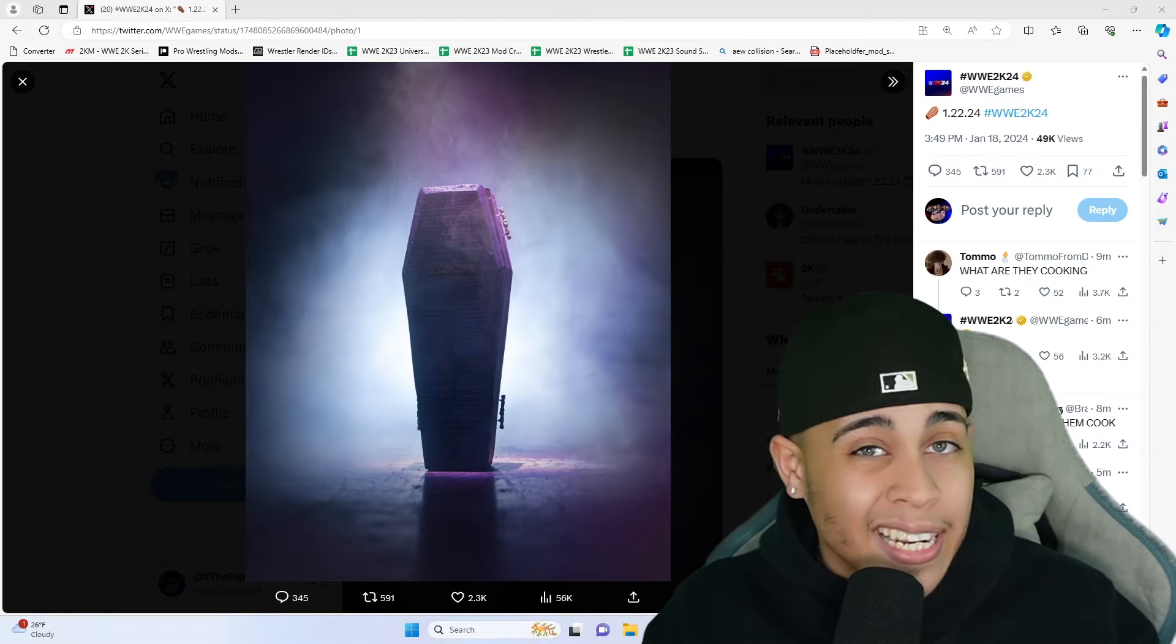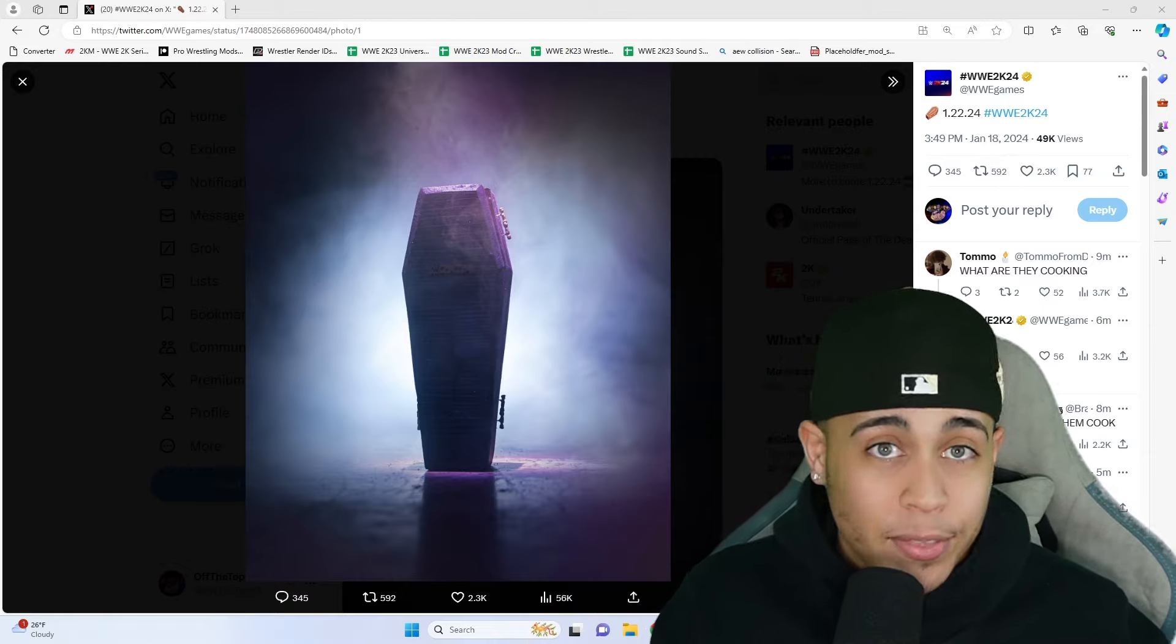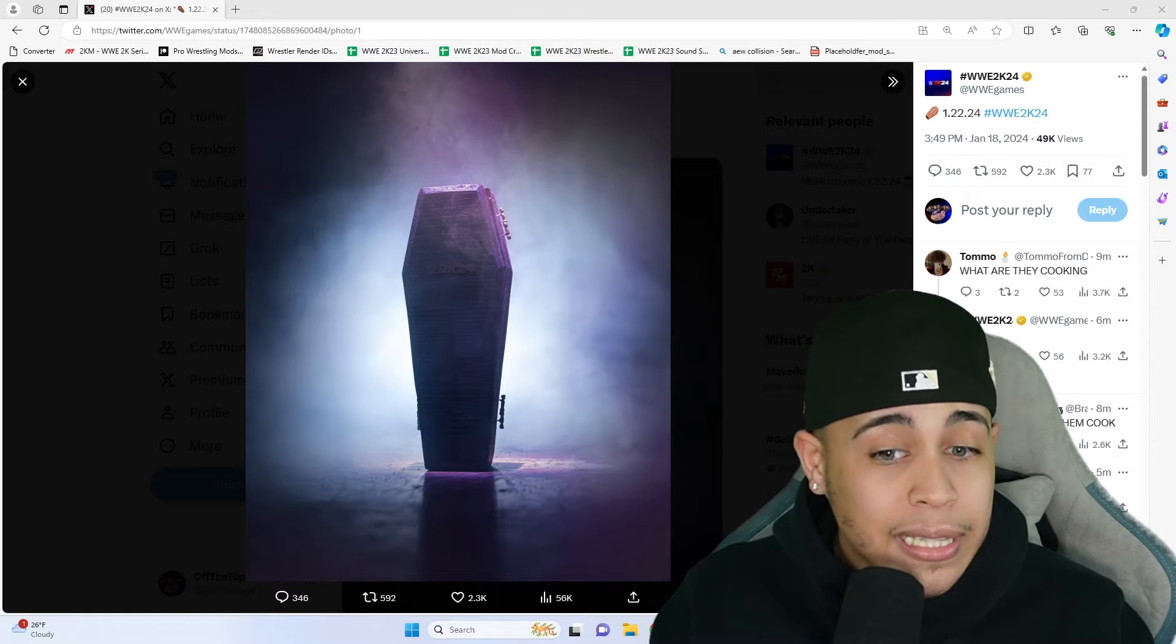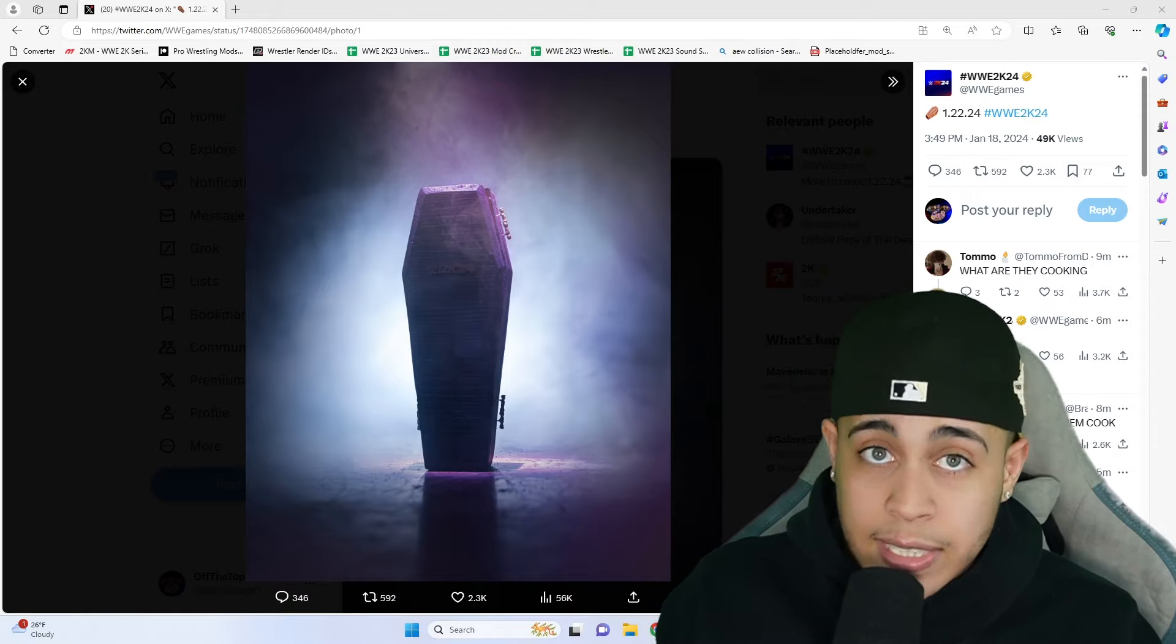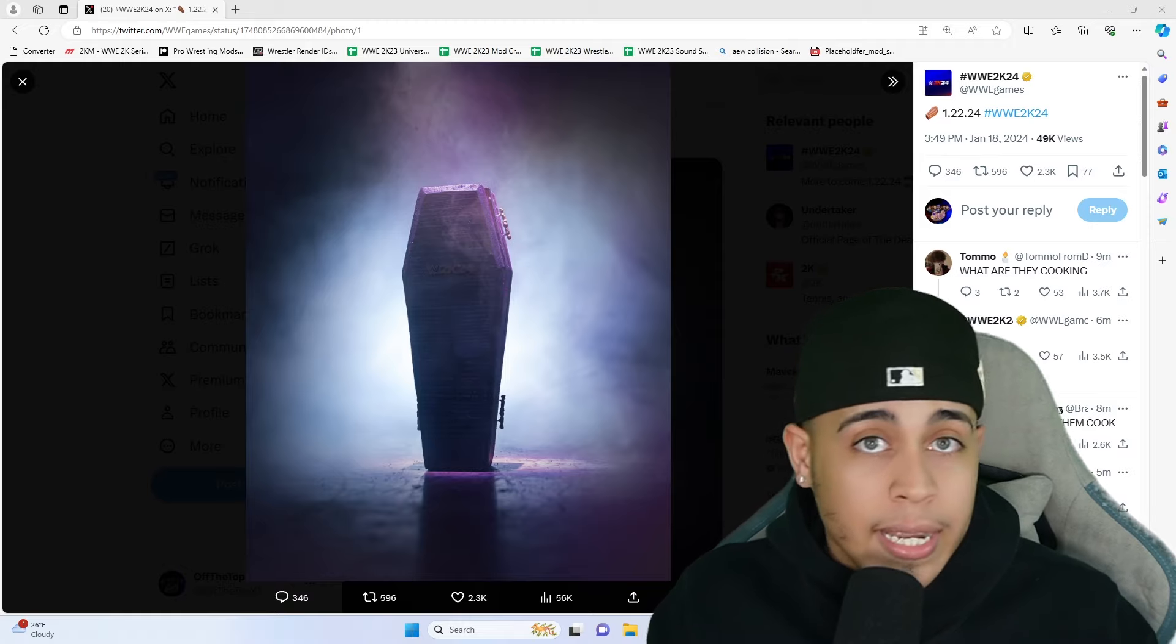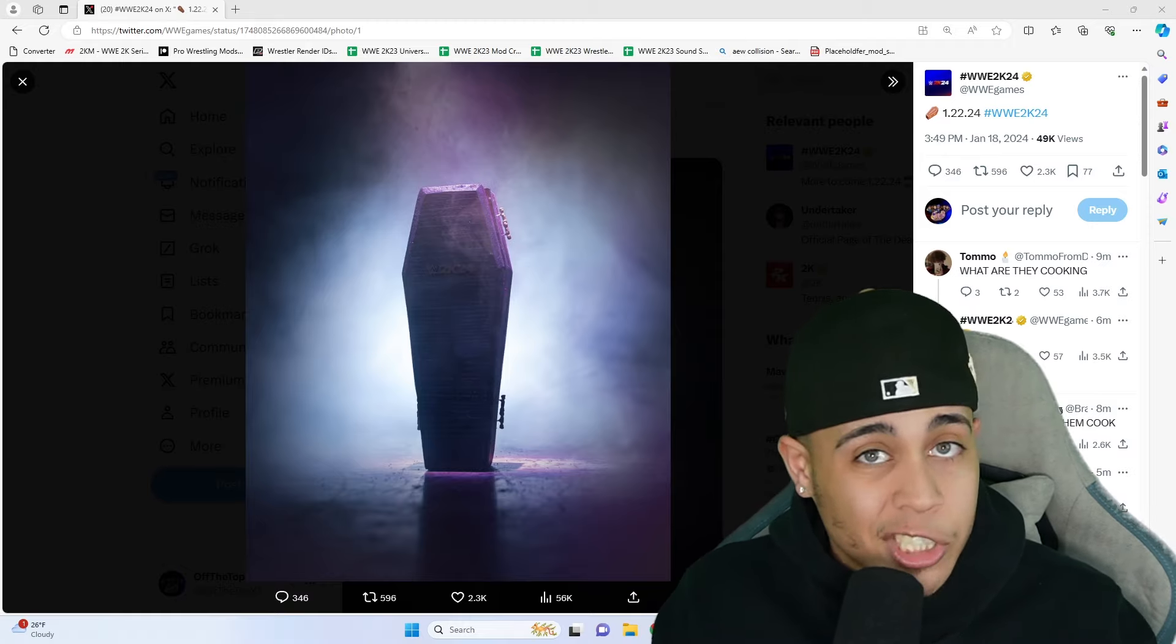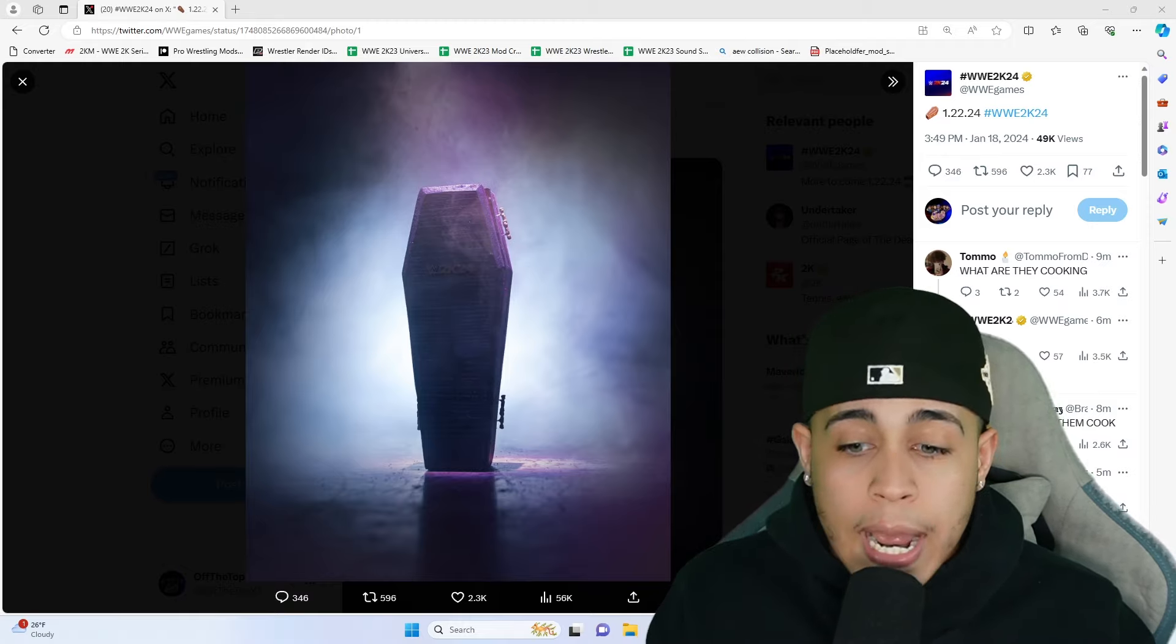This is gonna be cool because it leaves you thinking: is Undertaker gonna be the big cover and then we're gonna get the showcase? The showcase would be really cool to have as Taker's time is already up in WWE.